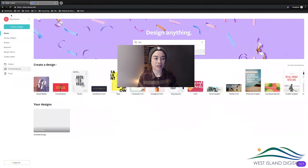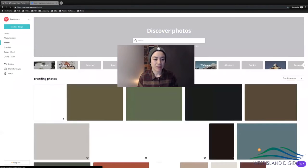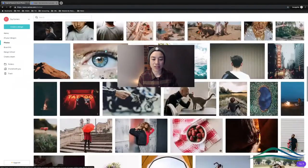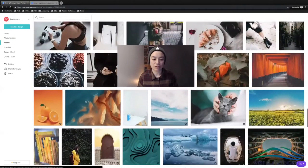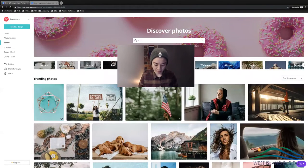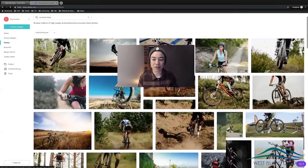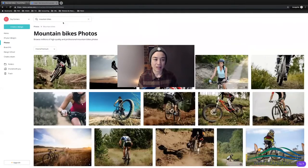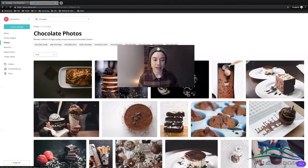Let's look at the left-hand side — this is your side panel. You've got your account settings, public profile, and all your designs. Under Photos, you can see all the photos you can use — a lot may not be free. With premium you get many paid ones for free. You can search for, say, mountain bikes and get a whole heap of awesome images, or search chocolate. If you only want the free ones, click 'Free' and you'll get all the free images.